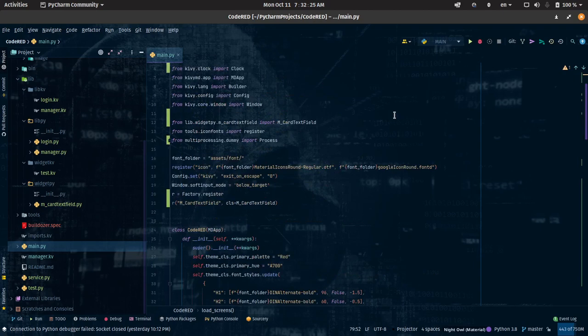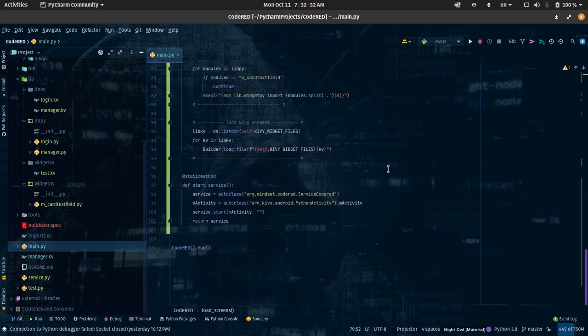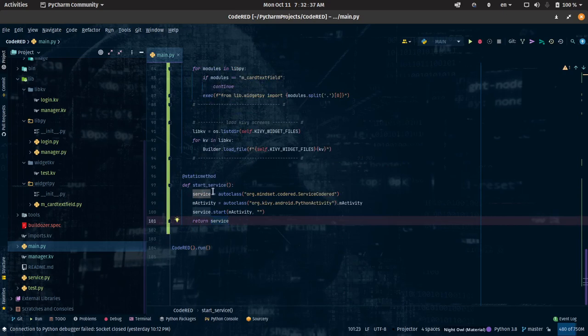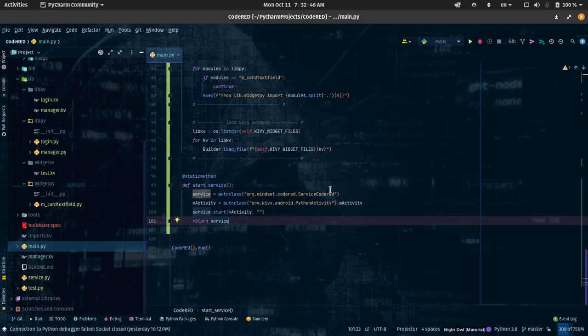This is our main application. I've already written the code beforehand. The only change I made in main.py is that I added this file — start services. Now before you can start services, you need to auto-class your Java service code. You don't need to create a Java service code manually; your buildozer will create that for you.